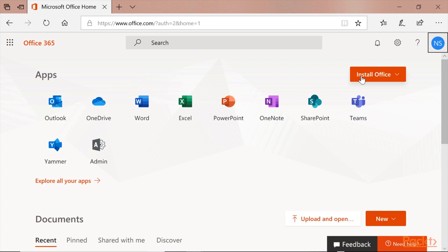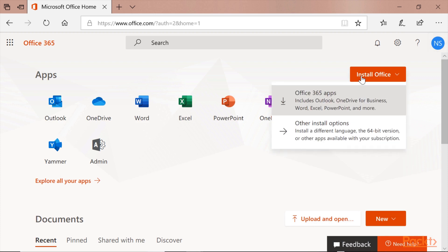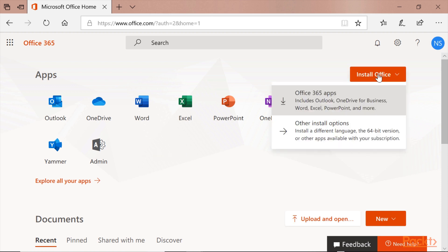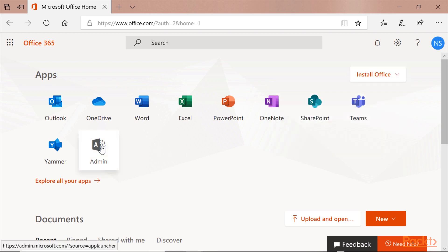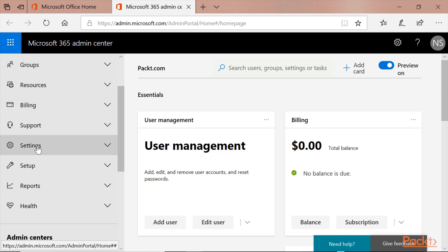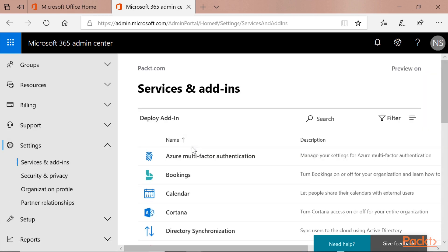It will install the Office on my PC. I can manage the installation when I go to Admin, Show All, Settings, Services and Add-ins.